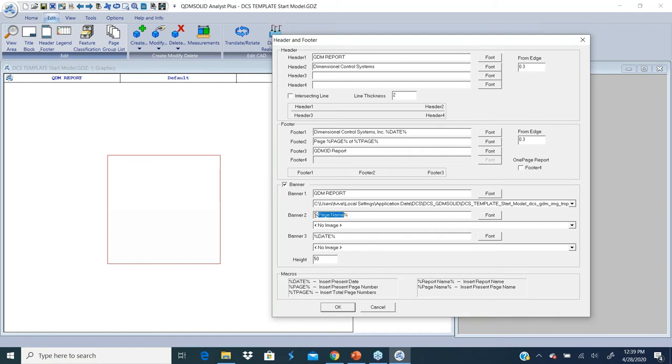For banner two, we're putting the page name, and I'm not adding any image. For banner three, we're putting the date, so it gets today's date. There's also a height adjustment you can do. This allows you to create a banner, and this banner is on all pages.